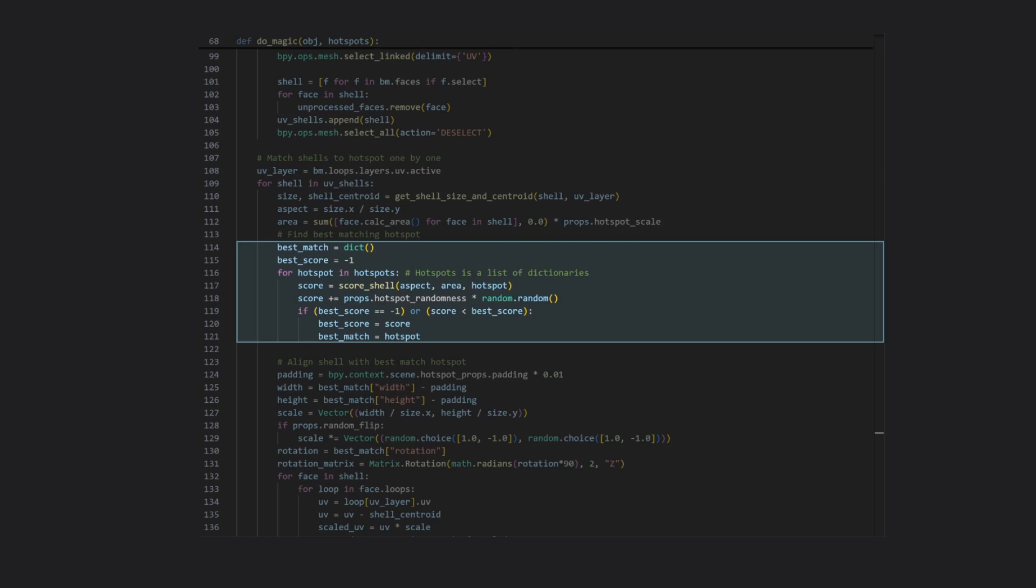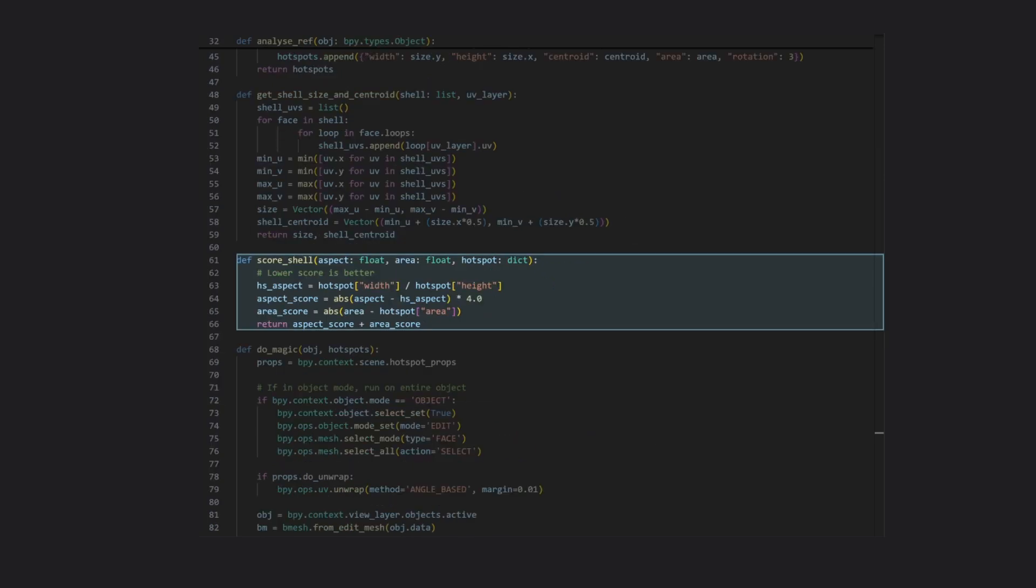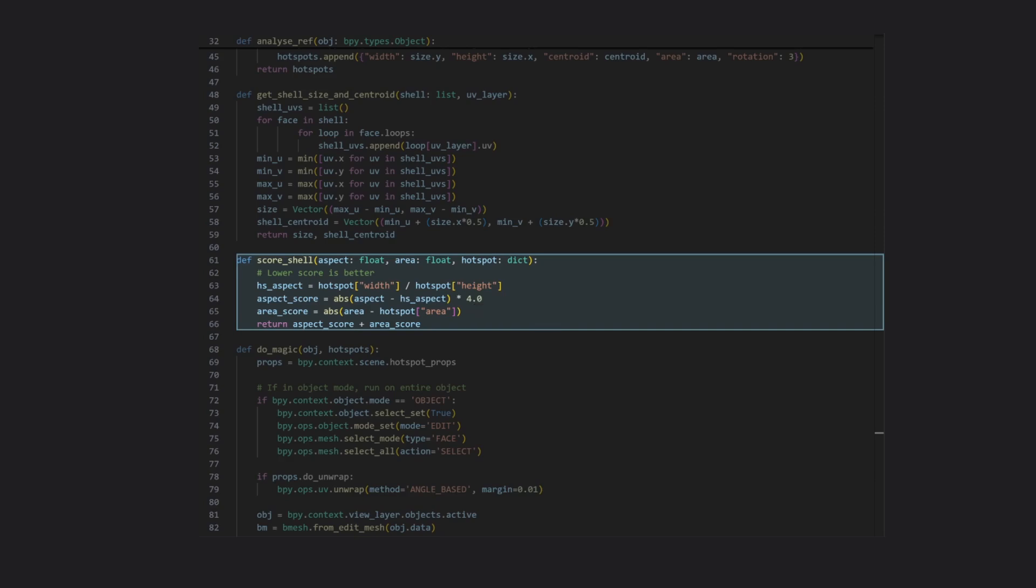Scoring is very simple and works like this. Finding the difference between the aspect ratios of the shell we're trying to lay out and the hotspot we're scoring against, and then the same for the areas of both. Finally, adding both results together. The closer the match, the lower the score. So here, lower is better.